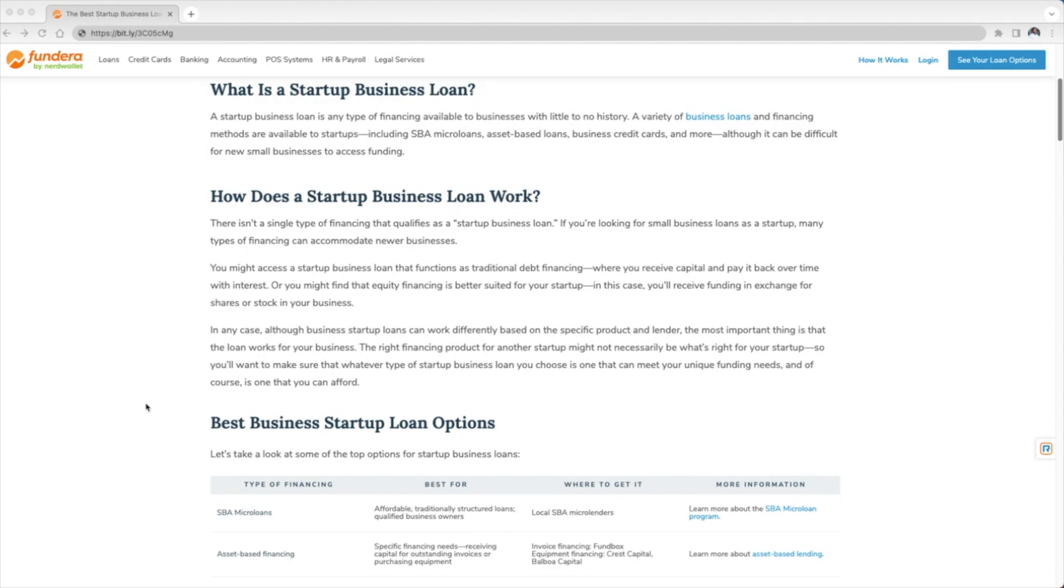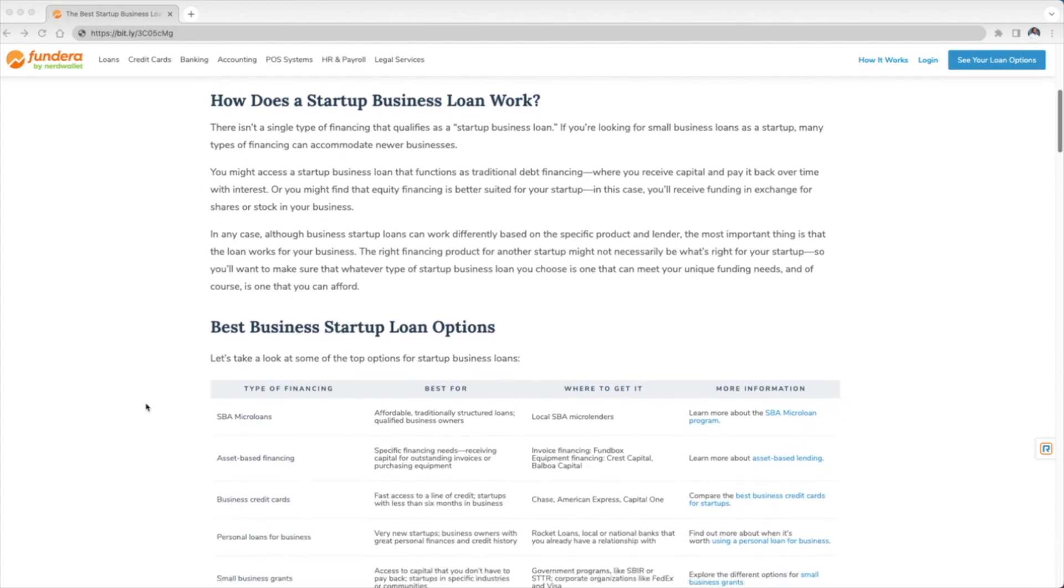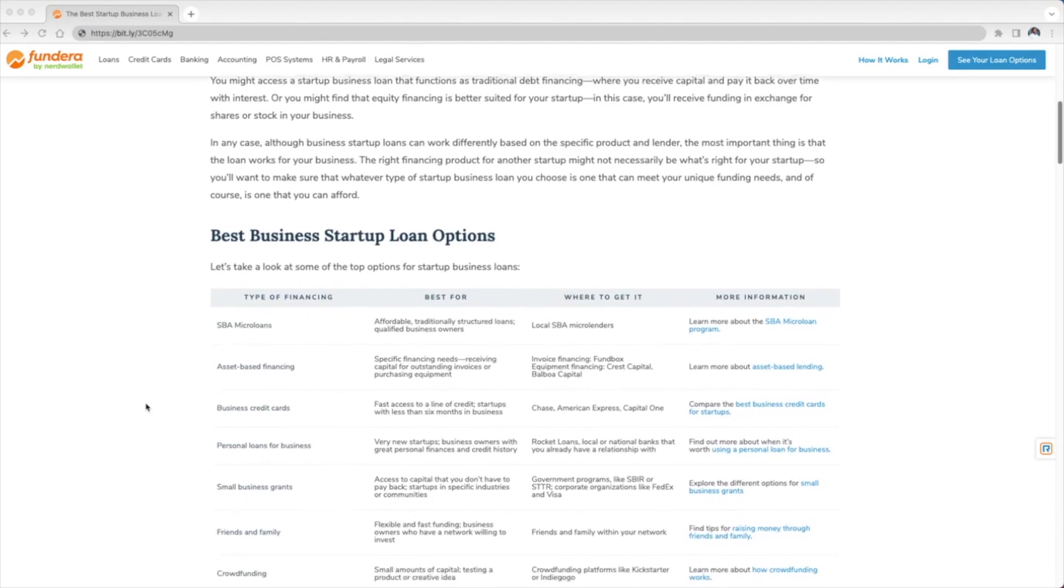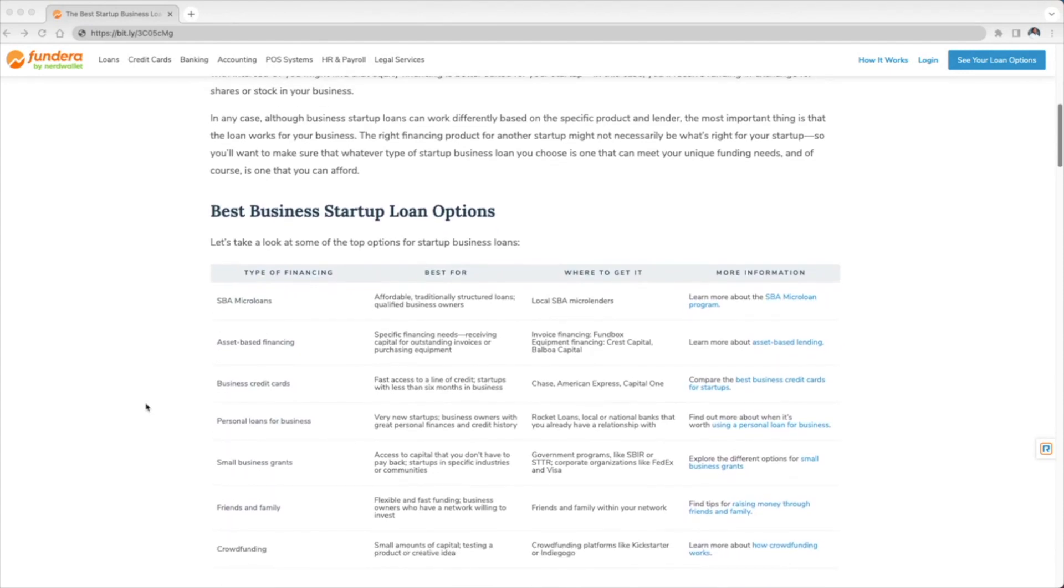Alright, so now what are the best business startup loan options? Number one is going to be an SBA micro loan. This is best for traditionally structured loans, qualified business owners, and of course where you can get it is local SBA micro lenders.